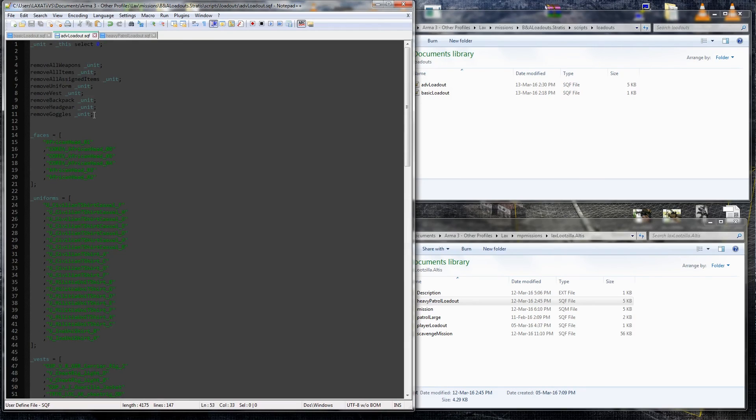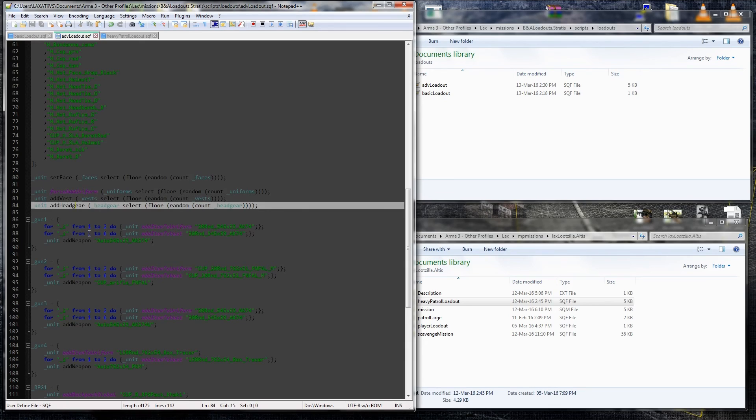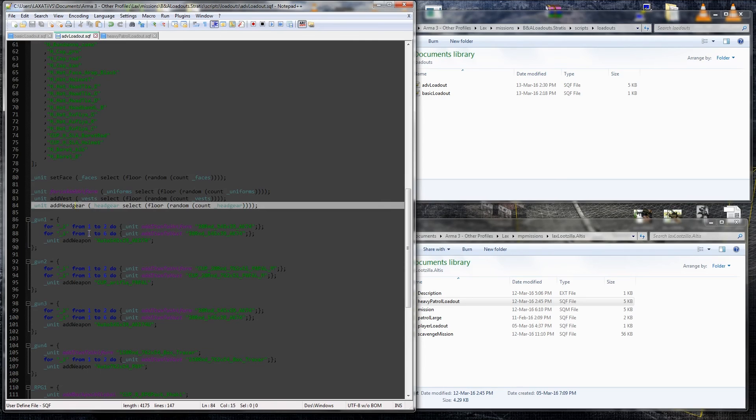And then I'll show you where the actual code comes into play. I just want to take a second to point out something I missed while I was recording. The only thing I kept from the basic loadout was this select zero, selecting the unit, and clearing its inventory. The rest of it is basically all redone on the video.